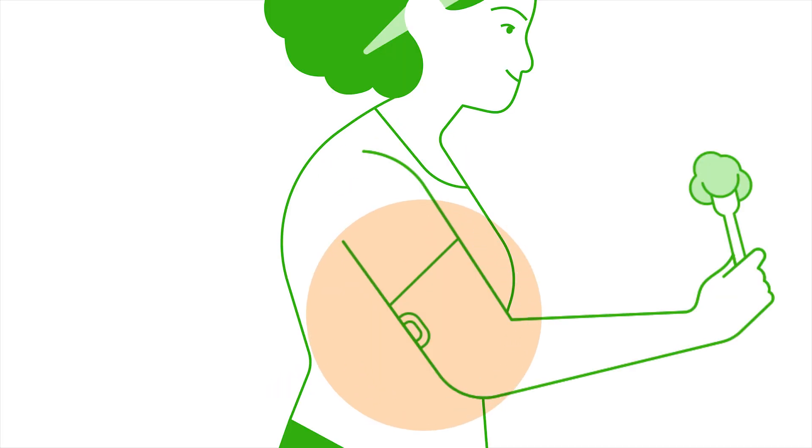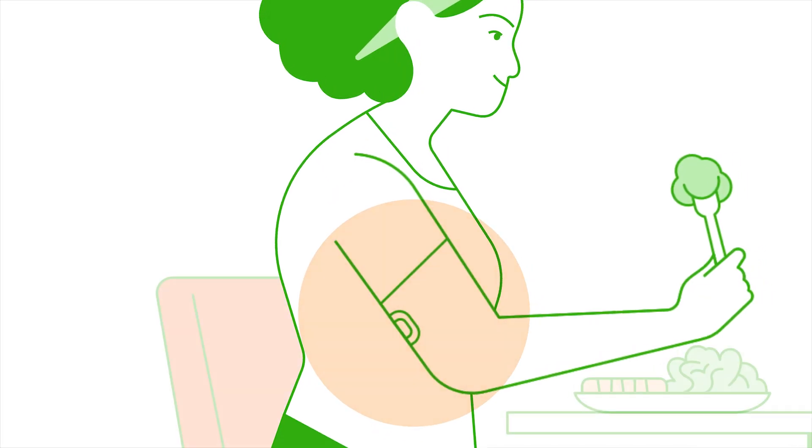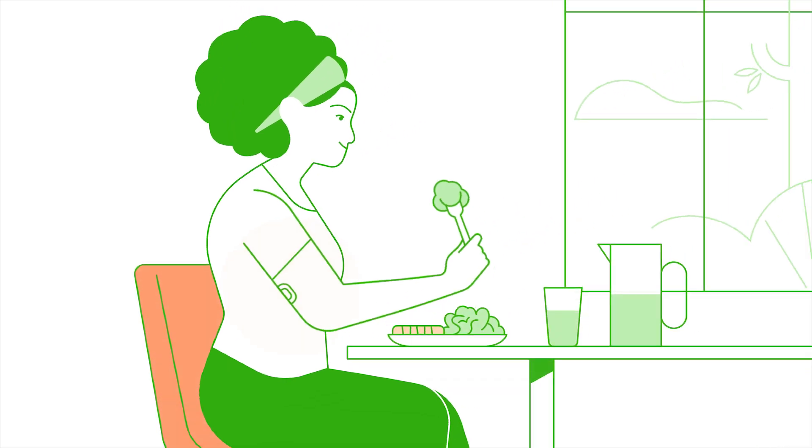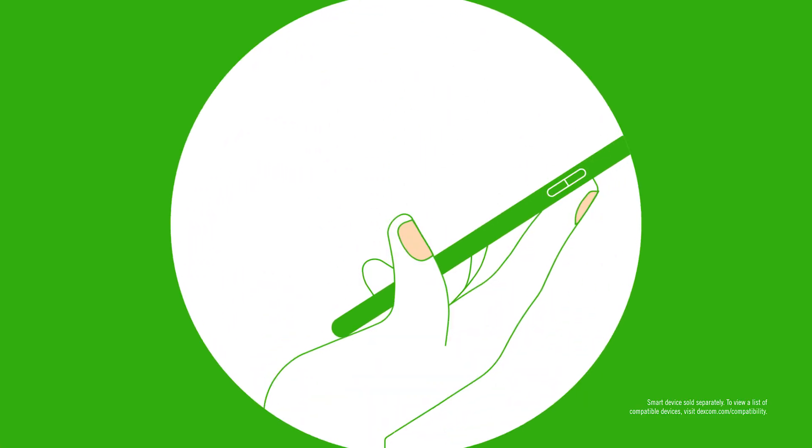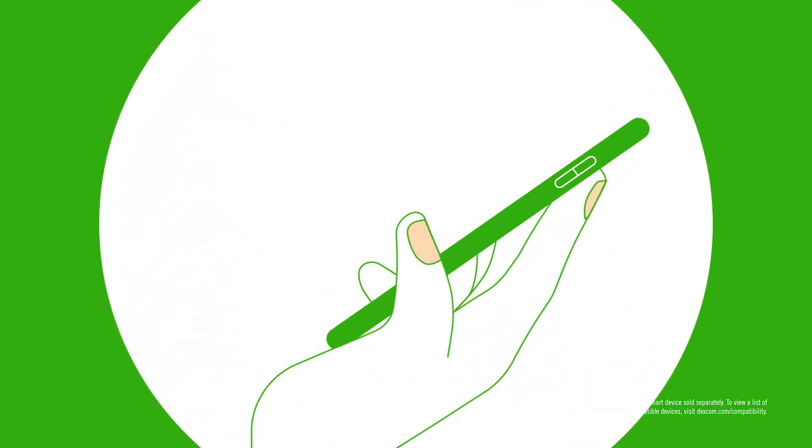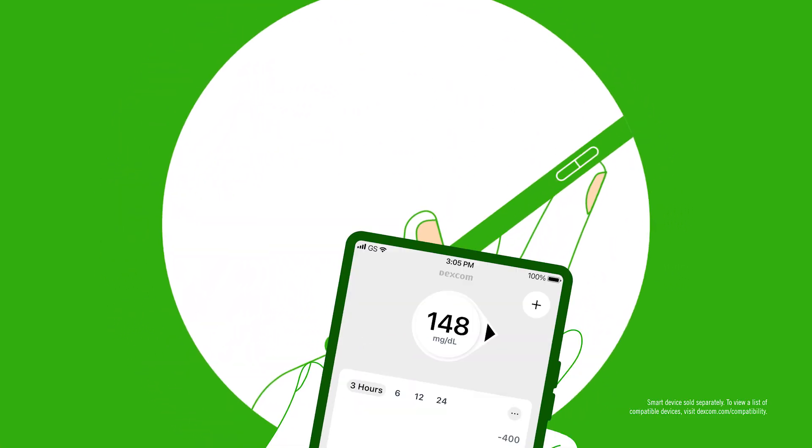Remember our friend CGM? The Dexcom G7 CGM system is an amazing tool to help show us what's going on with the glucose in our body in real time.